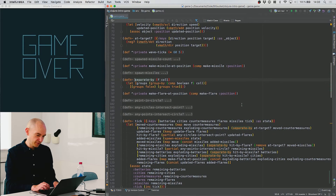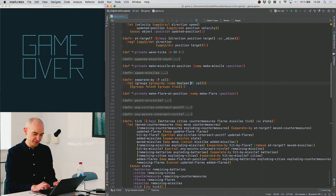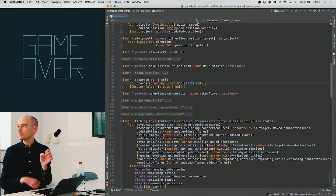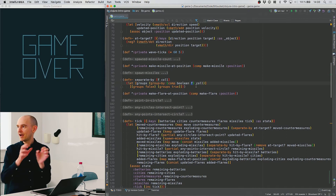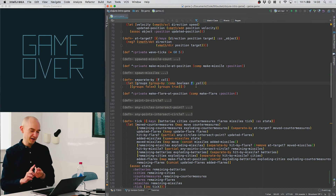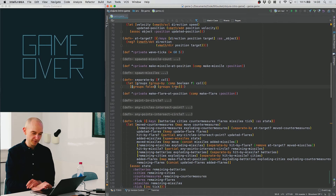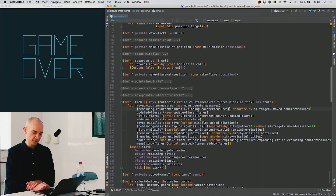Let's look at the separate-by function. It takes a test function and a collection, groups the collection by applying the function and hard-casting it to a boolean. group-by returns a map where keys are the grouping function's output and values are the elements with that key. Since we cast to boolean, we get a map with a true key and a false key. We then look up those keys and return them in a two-element vector, which we destructure into local variables.